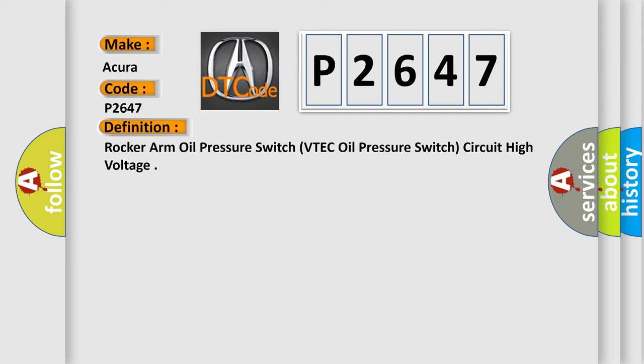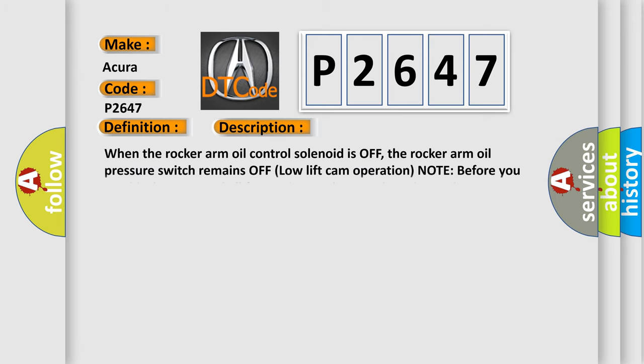And now this is a short description of this DTC code. When the rocker arm oil control solenoid is off, the rocker arm oil pressure switch remains off. Low lift cam operation. Note: before you troubleshoot, record all freeze data and any onboard snapshot.